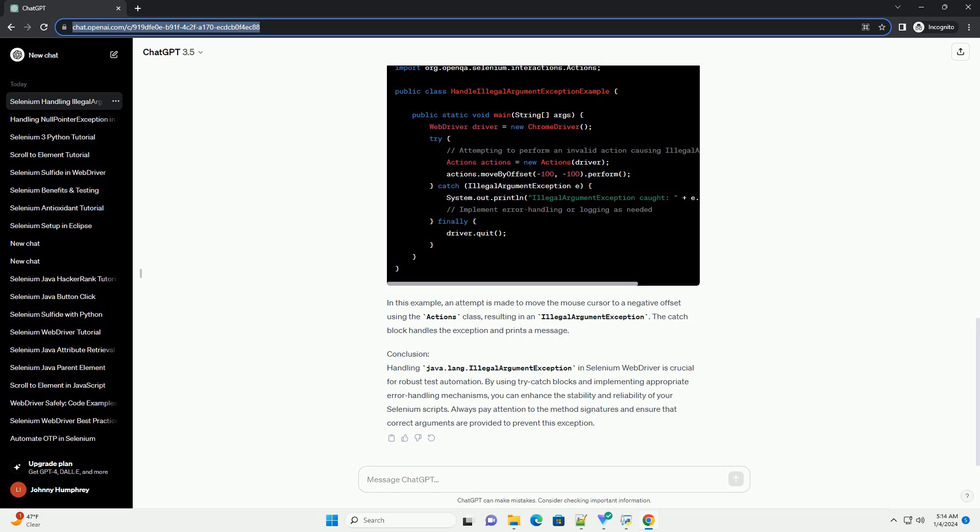Conclusion: Handling Java.lang.IllegalArgumentException in Selenium WebDriver is crucial for robust test automation. By using try-catch blocks and implementing appropriate error handling mechanisms, you can enhance the stability and reliability of your Selenium scripts. Always pay attention to the method's signatures and ensure that correct arguments are provided to prevent this exception.